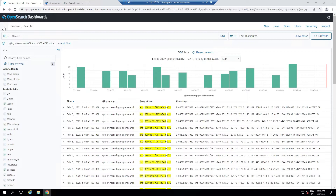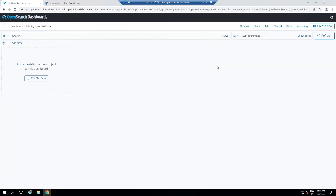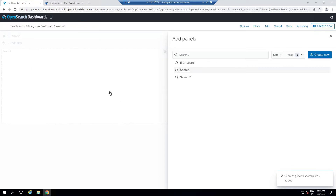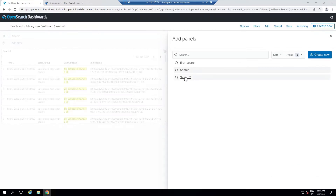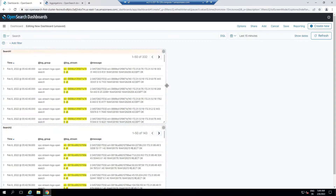Now go to the left side panel and click on Dashboard. I'm going to create a new dashboard. In Create New Dashboard, I'll click on Add an Existing or New Object, then Add Existing. You can see Search 1 and Search 2 are present. I'll add Search 1, then Search 2, and close this panel. Now I'll drag and arrange them.